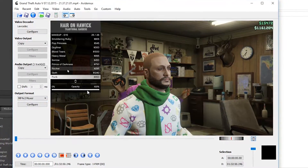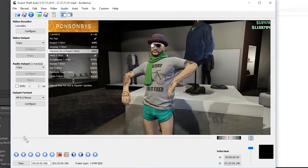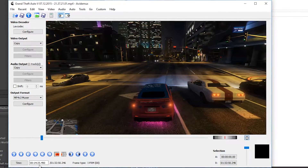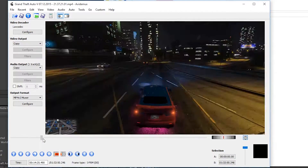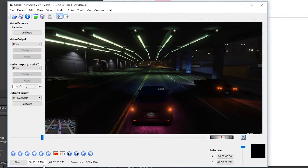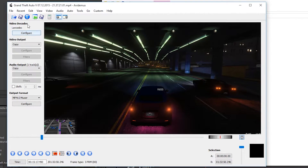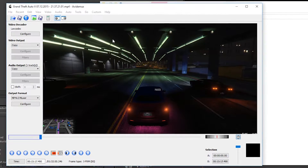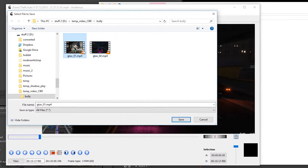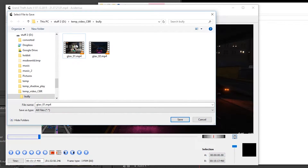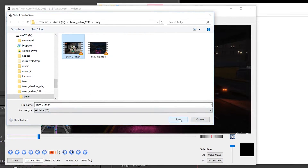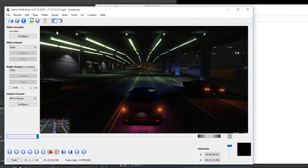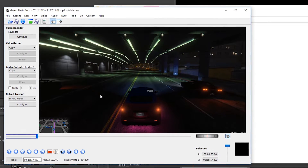Now we're just going to create 15-minute chunks. You drag the marker over until you're at 15 minutes — you can see the time down here. We have an hour and 32 minutes total, so we move to 15 minutes. It doesn't have to be exact. Set your endpoint right there, then save the clip. I already have a few examples here — GTA1, GTA2. We'd save it as GTA1, hit save. It takes a couple of minutes — much faster than transcoding the whole thing.